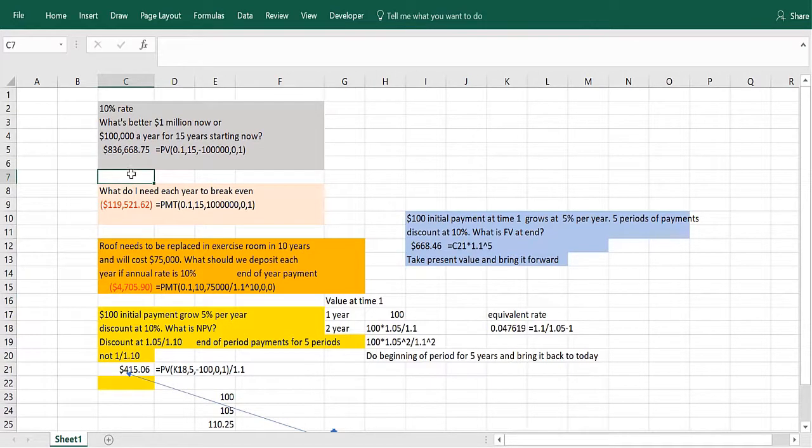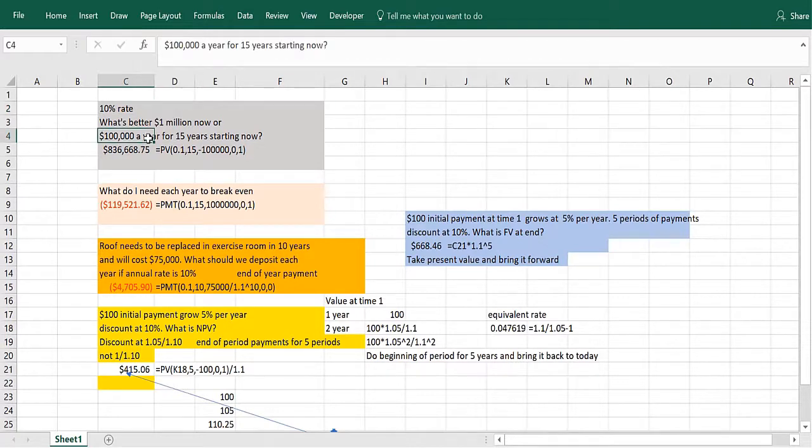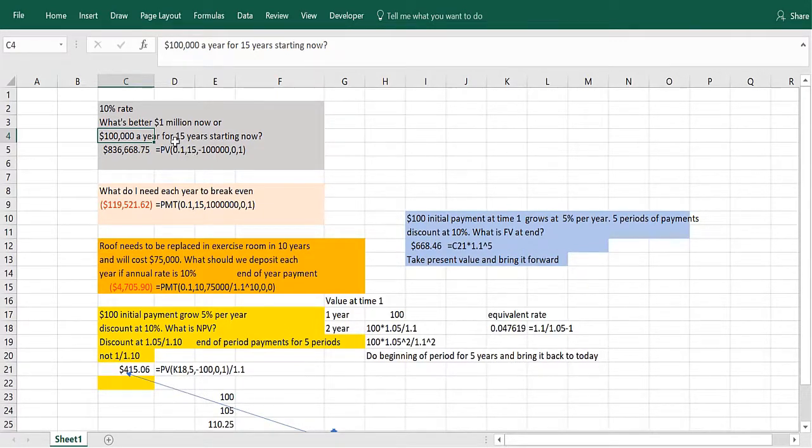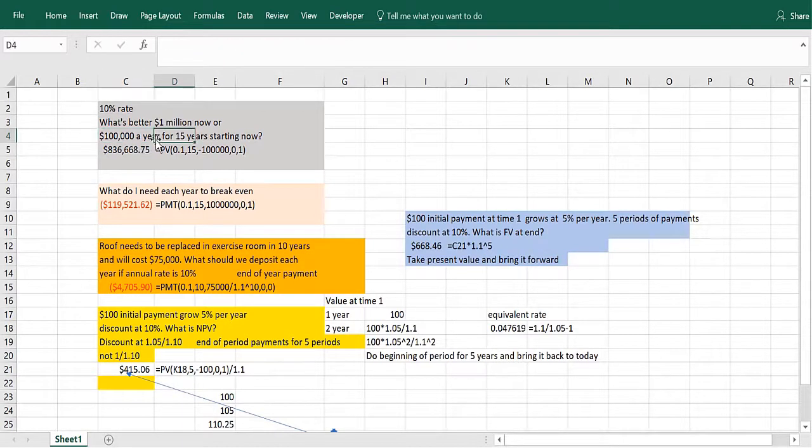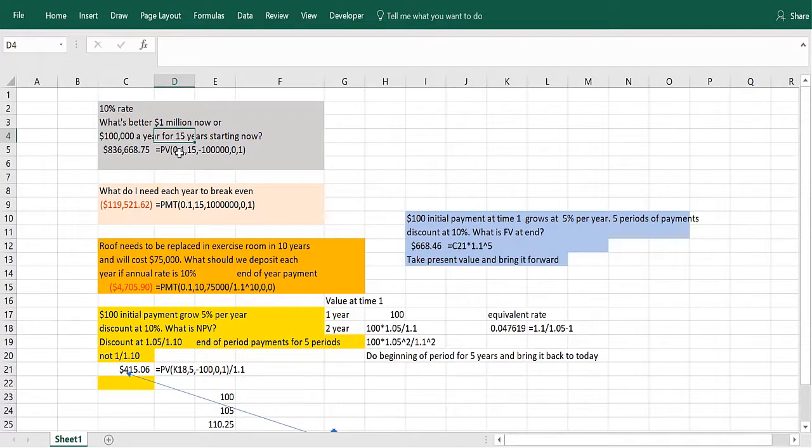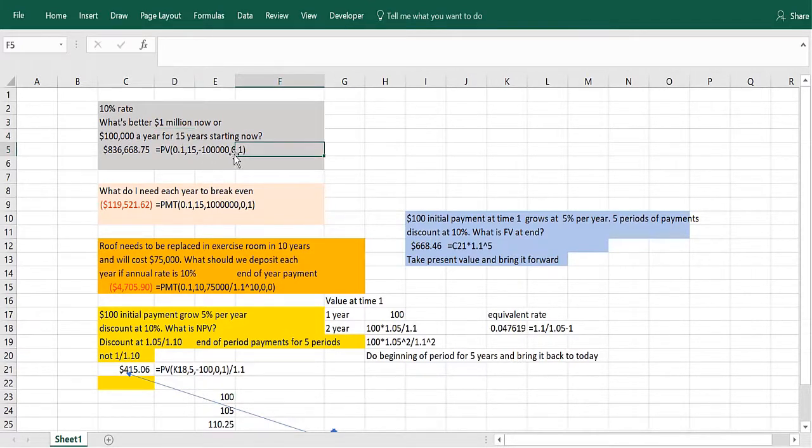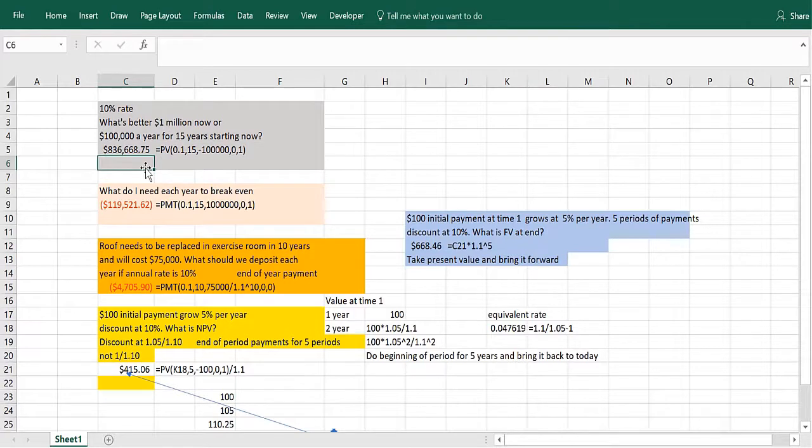Let's look at the following problem. We have a 10% discount rate, and we win the lottery. We can get $1 million now or $100,000 a year for 15 years starting today. Ignoring taxes, which is better? We need to find the present value of $100,000 a year for 15 years at the beginning of the year. That's present value, 10%, 15 years. Put a minus sign here if you want the value to be positive. There's no payment at the end, and it's the beginning of the period. That's worth $836,668.75, which is worse than $1 million.